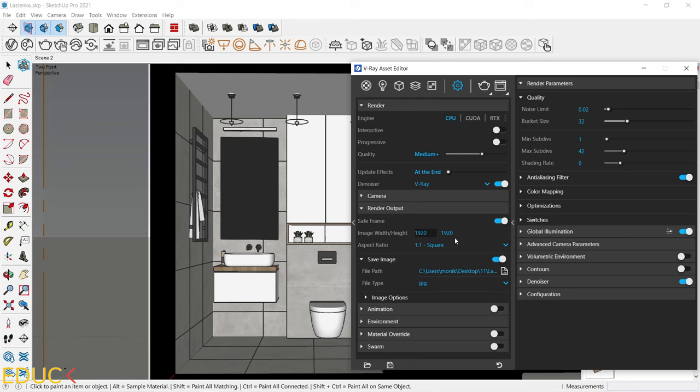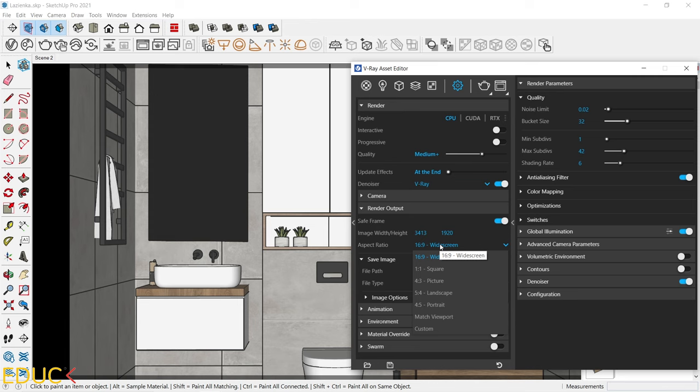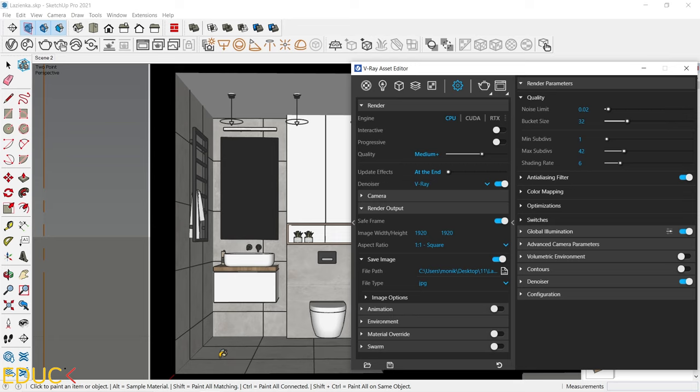I set it to 1 to 1. This is a square aspect ratio. But we can change it, for example, to 16 to 9. And our render is horizontal. I have a narrow bathroom, so I will change it to 1 to 1. And the height and the width of the render will be the same.